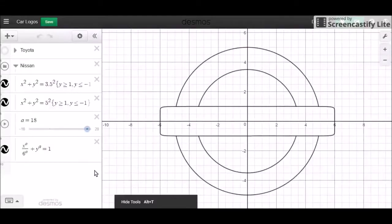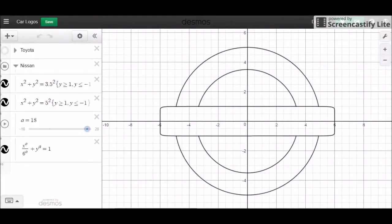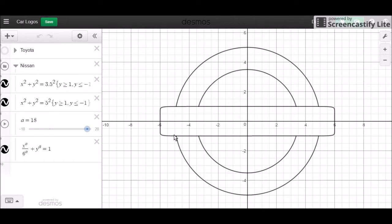Hey everyone and welcome back to part 2 of a Nissan Carlogo Graphic Tutorial. Last week we just got the basic frame done. This time we're going to be filling in this rectangular part right here.